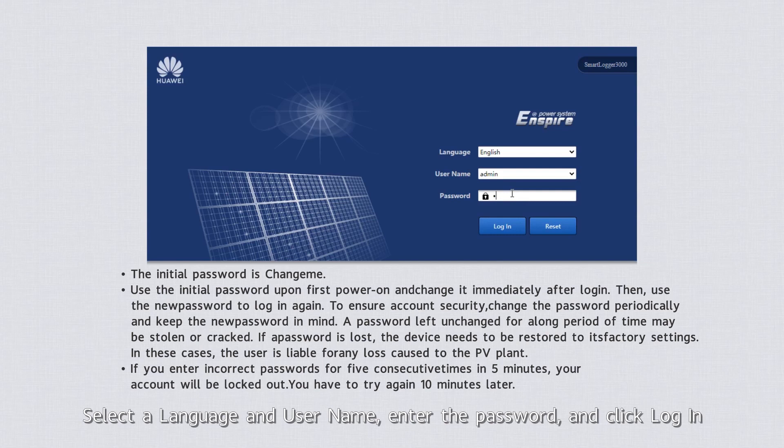Select a language and username, enter the password, and click Login.